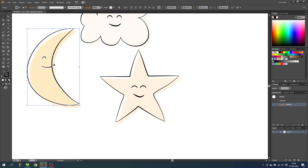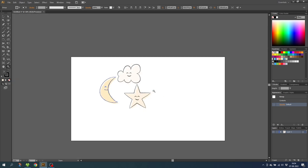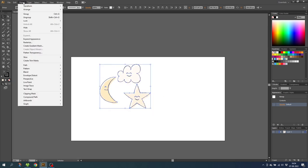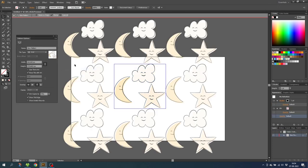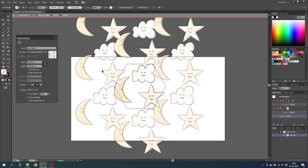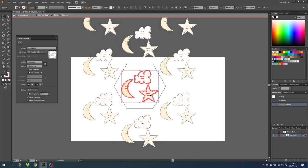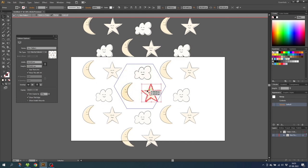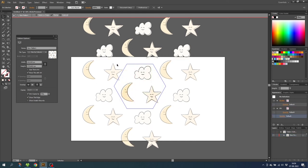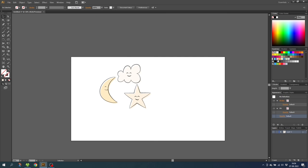So now we want to create our pattern. Zoom out and select the three illustrations. Then go to Object, go to Pattern, and go to Make. From here we can arrange the patterns as we like. First of all I will change the tile type — I will choose Hex by Column. Then I will scale the illustrations down a little bit and move them to fill out the white space. When you are happy simply click Done. And now we have the pattern right here.